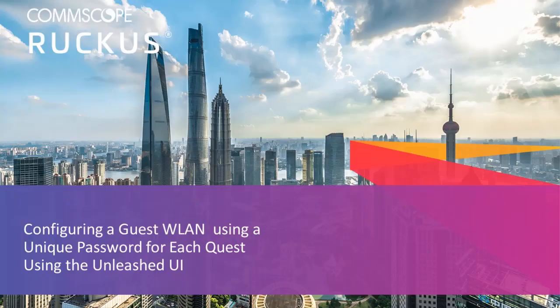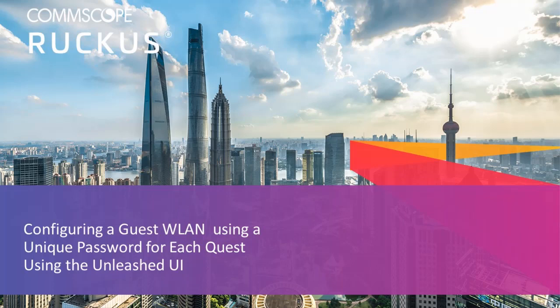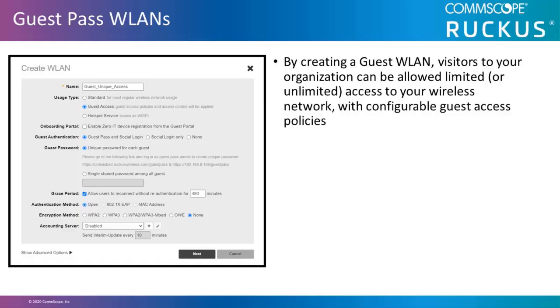In this video, I'll demonstrate how to configure a Guest Access WLAN using a unique password for each guest with the Unleashed user interface. By creating a Guest WLAN, visitors to your organization can be allowed limited or unlimited access to your wireless network with configurable guest access policies.